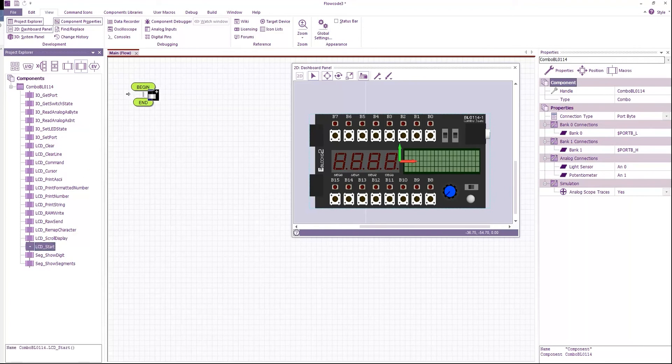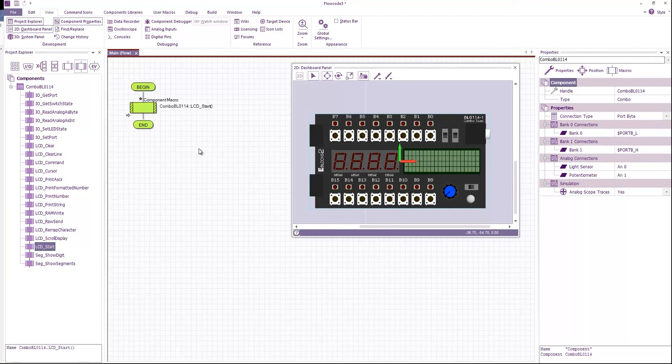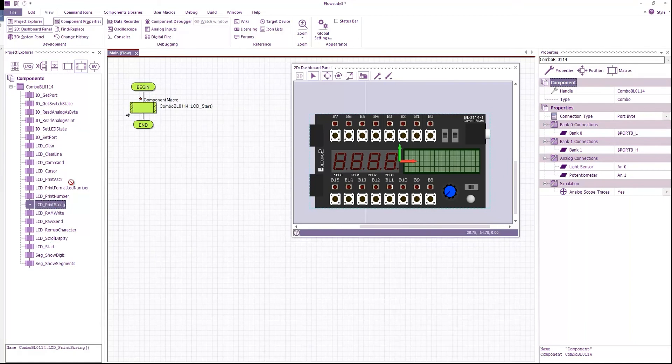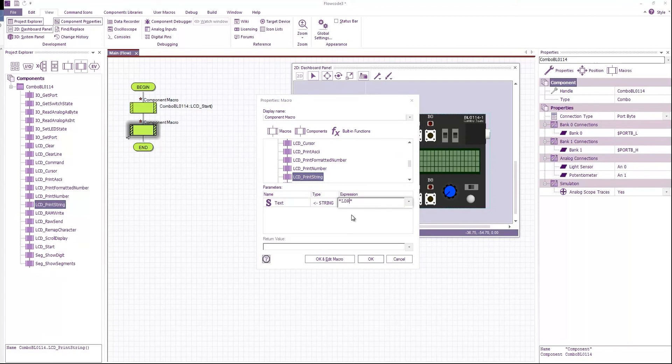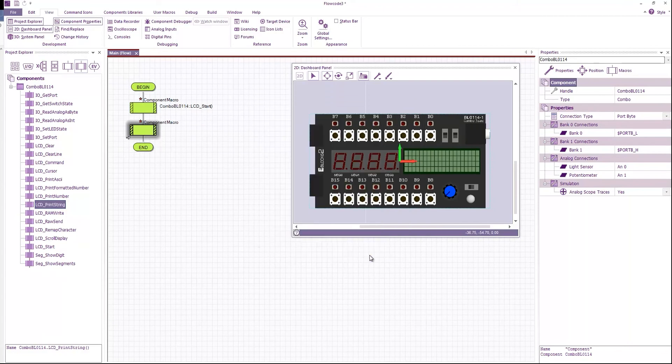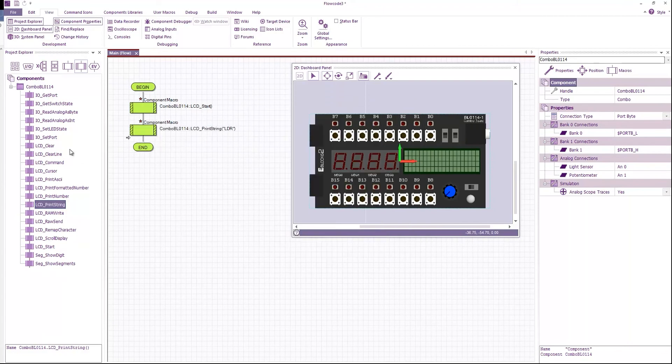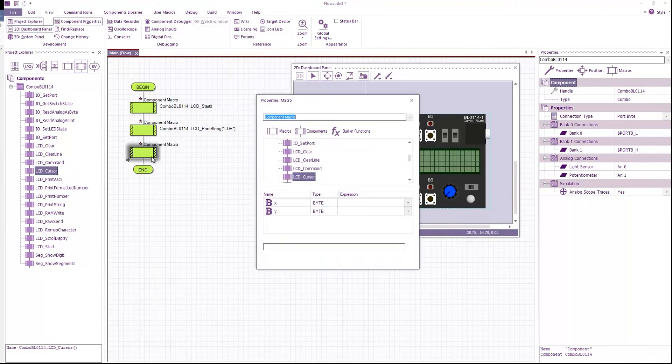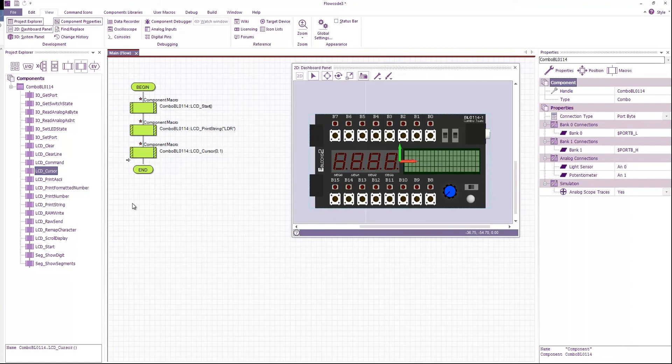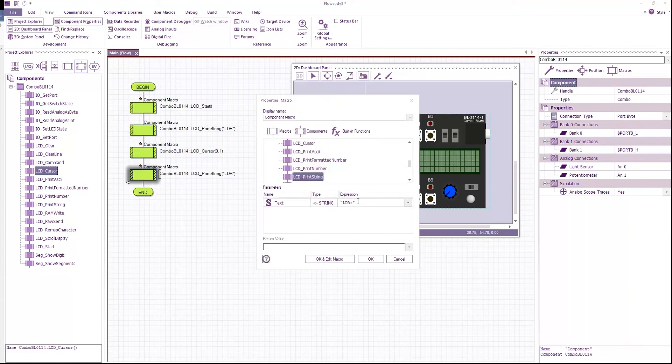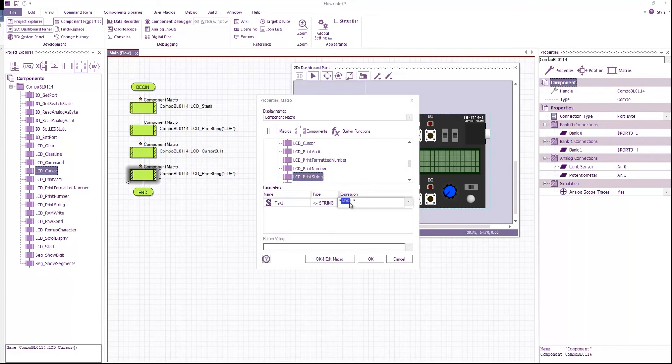First of all I'm going to start the LCD. Then I'm going to print some strings. So first of all I'm going to print LDR with a colon. I'm going to call the cursor command to move to the first character of the second line. And then I'm going to print another string and this time I'm going to print pot.